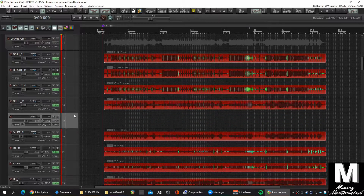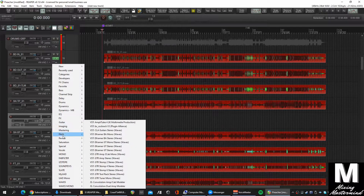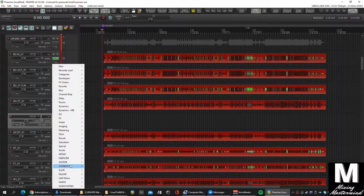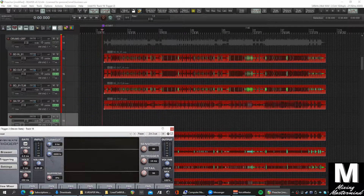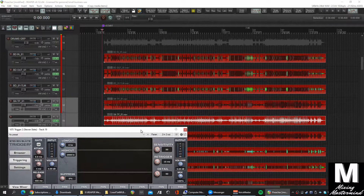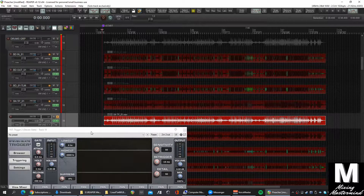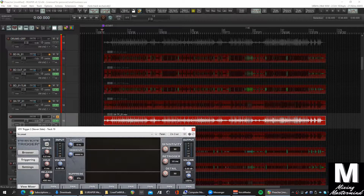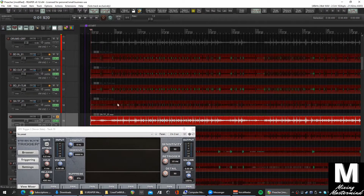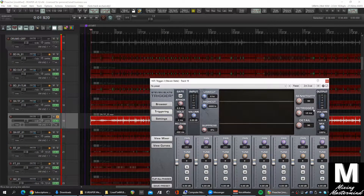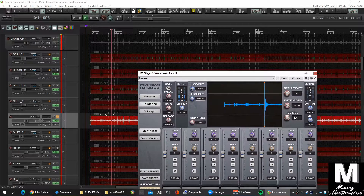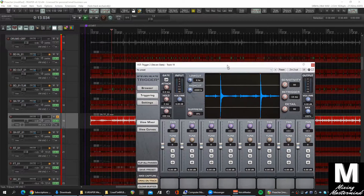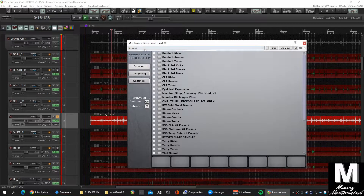I'm going to create a new track under the snare here and add Slate Trigger. I'll make a copy of the snare track and fine-tune the threshold to make sure we're getting all the hits we want. We won't hear anything yet because there are no samples loaded up, so let's load up something — like a room snare.